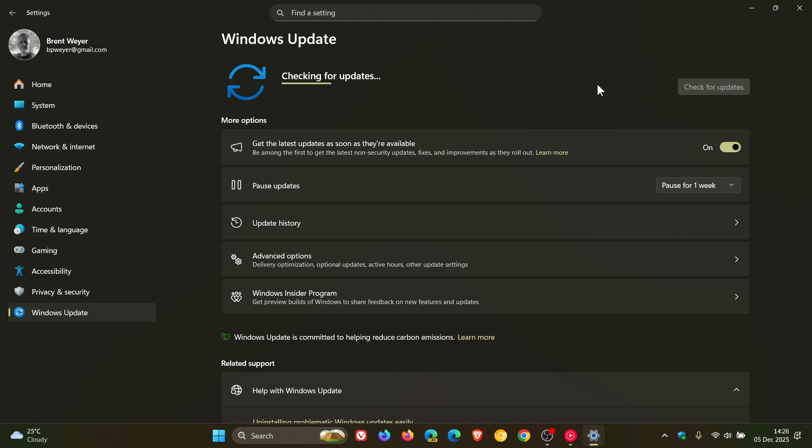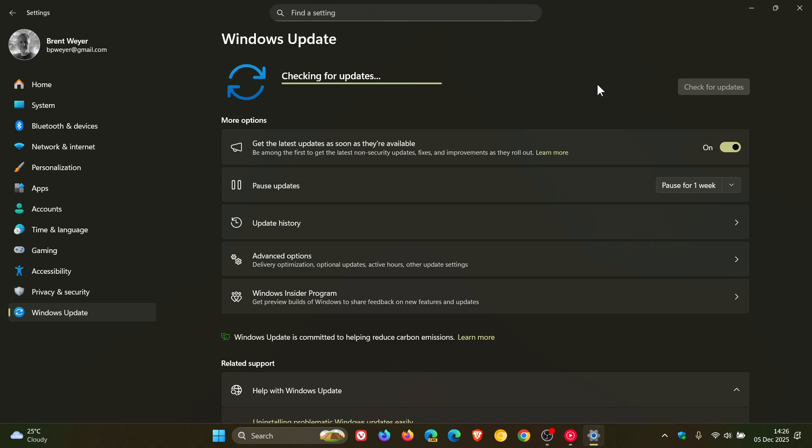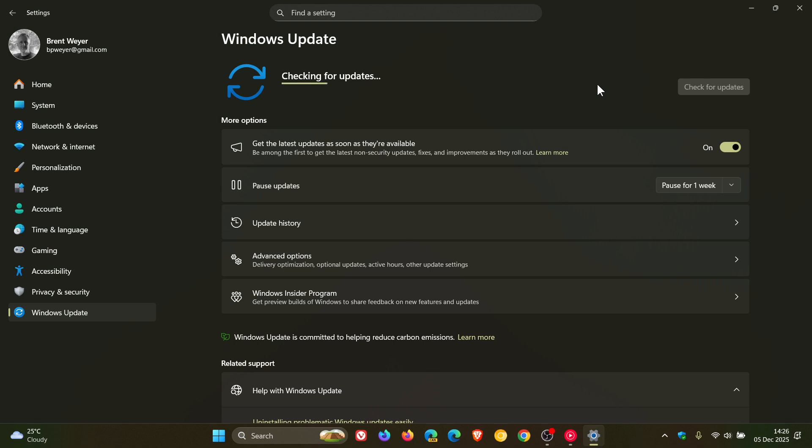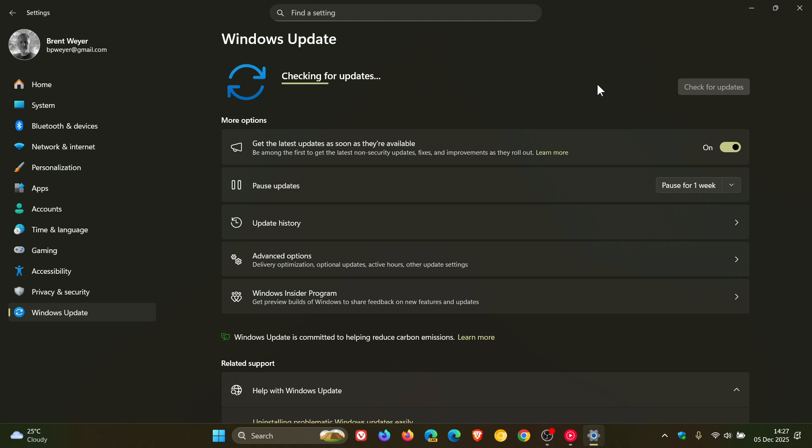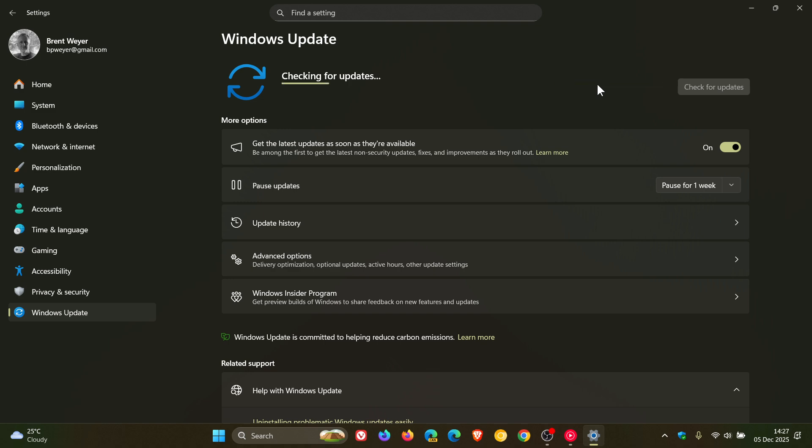Now, the fact that Microsoft says that if you have an eligible device means if it meets the hardware requirements and there are no safeguard holds applied against your device. As an example, there might be an app or driver issue or another problem that Microsoft is putting a safeguard hold on your device until that issue is resolved. And then they will roll out the feature update and make it available for download on your device. So that's what they are talking about there.